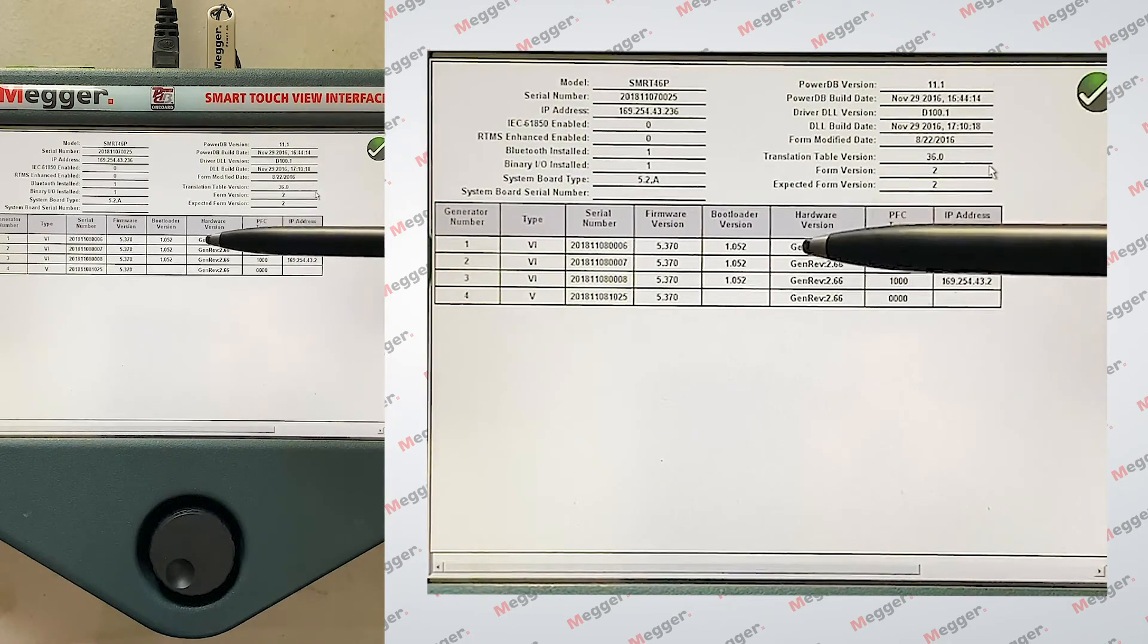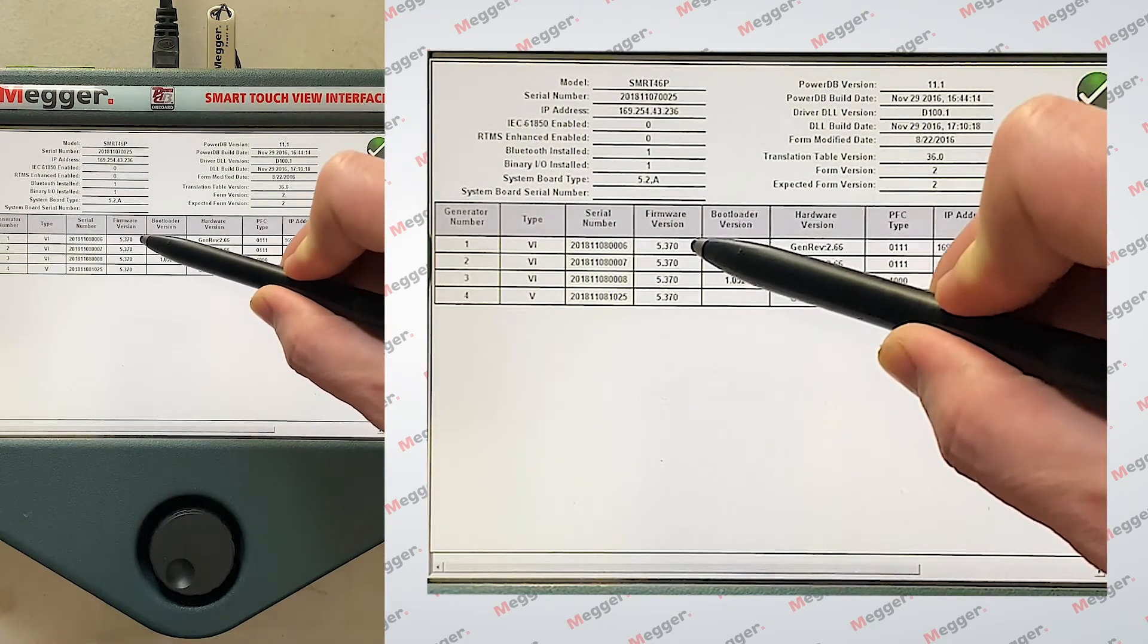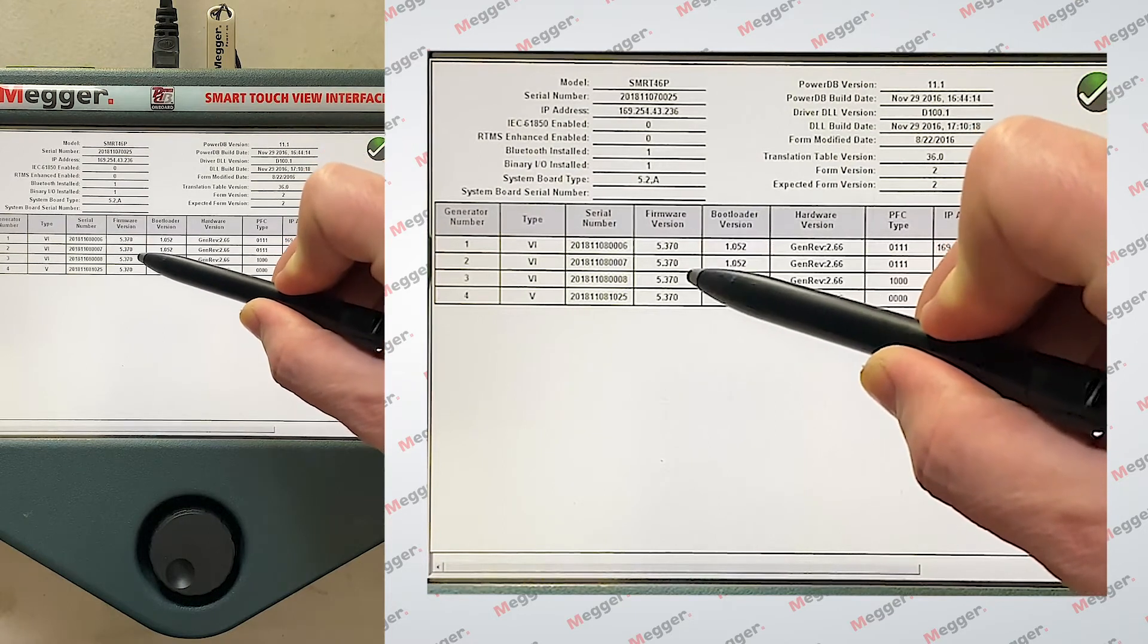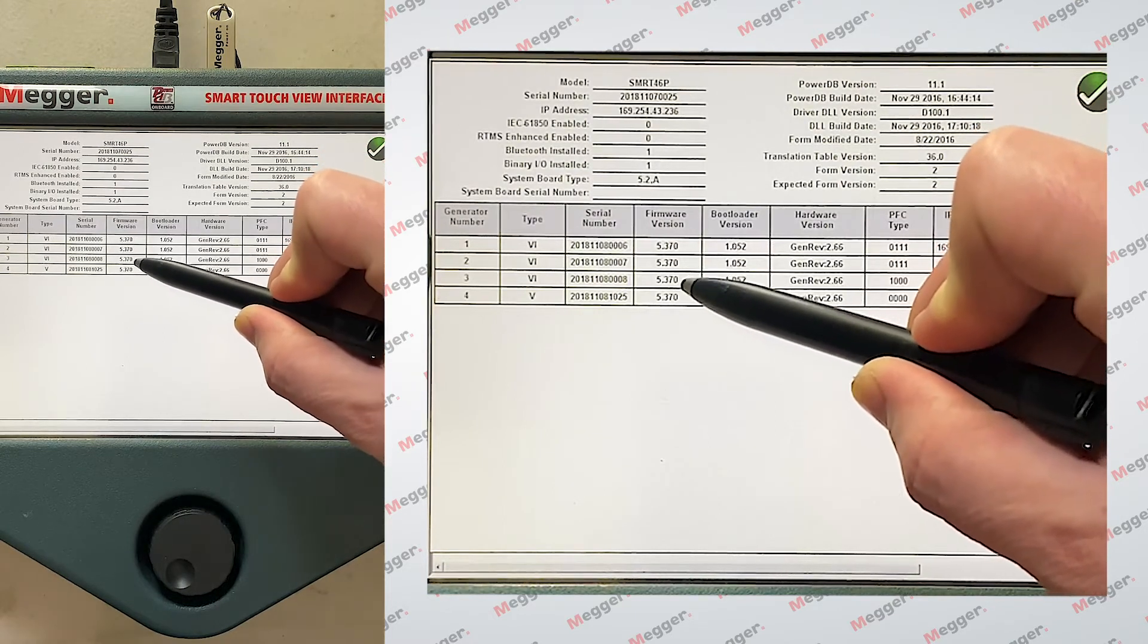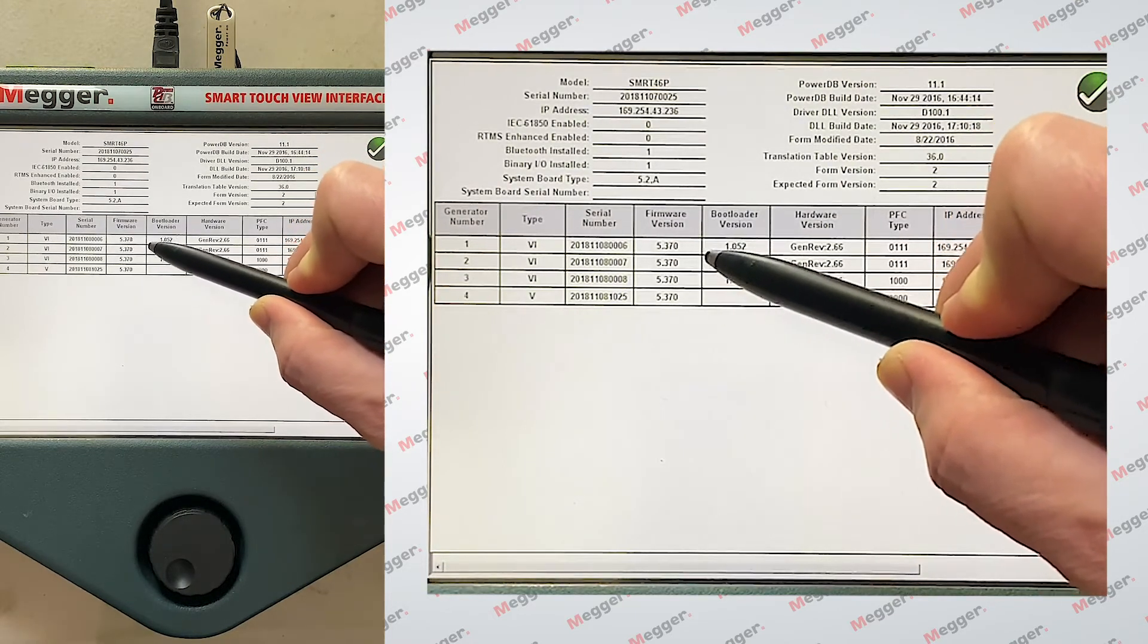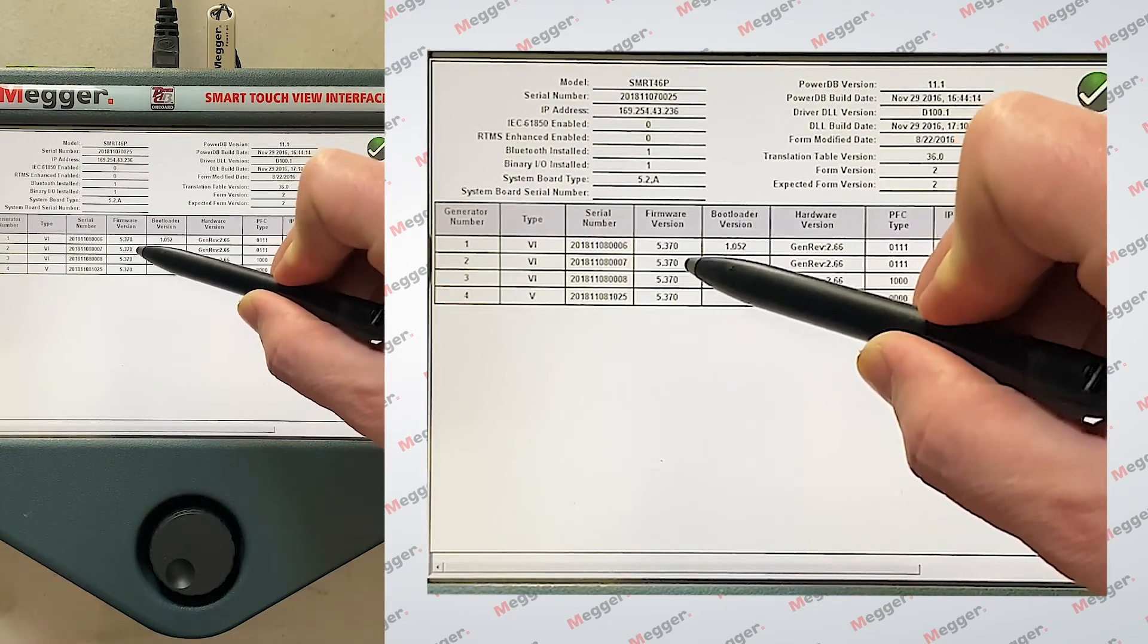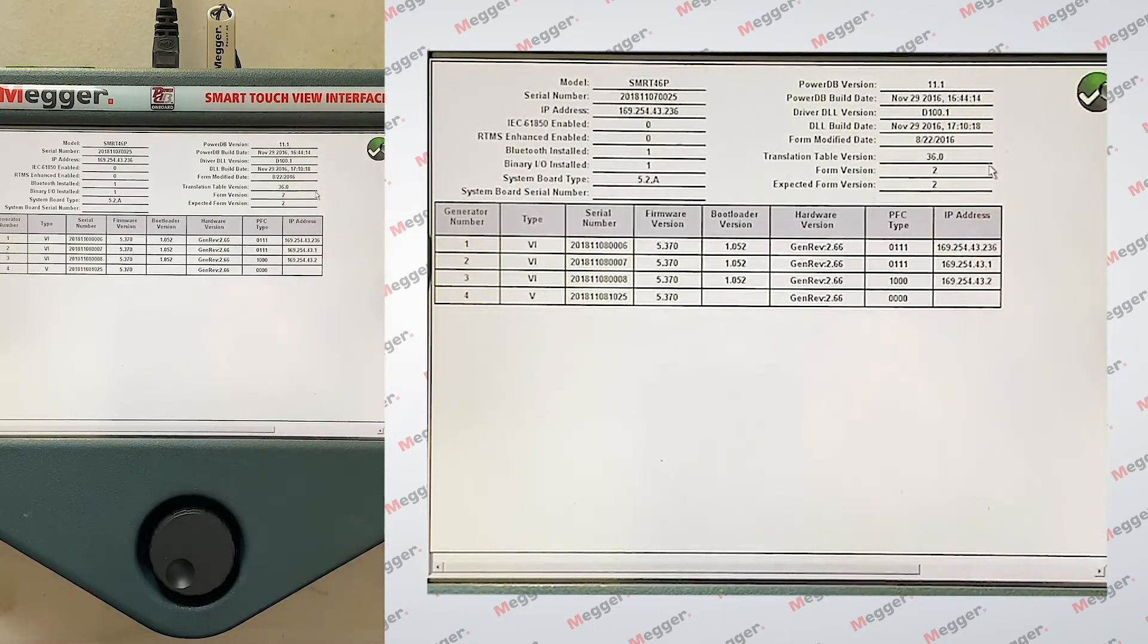There's another piece of good information here as well. We're also given the firmware version of the SMRT VI gens, which are the current voltage generators. And this is important to know because in the next screen I'll show you.